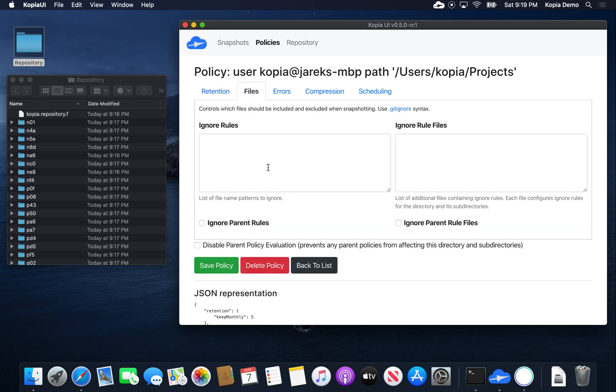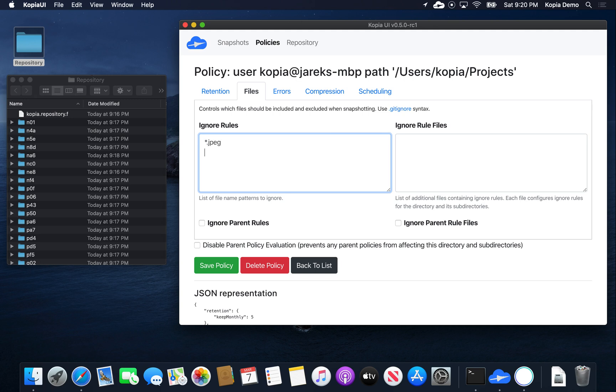We can also specify which files to include or exclude. I know that Copia directory, for example, has some image files which are kind of big. Let's say we don't want to back them up. So I can go here and specify that I don't want JPEG and SVG files. Those are big. This is source code, so let's say we don't want it.